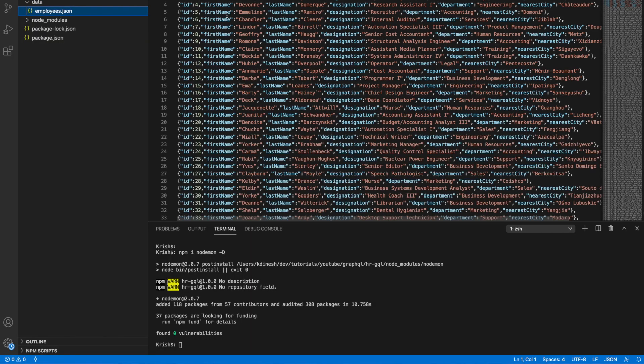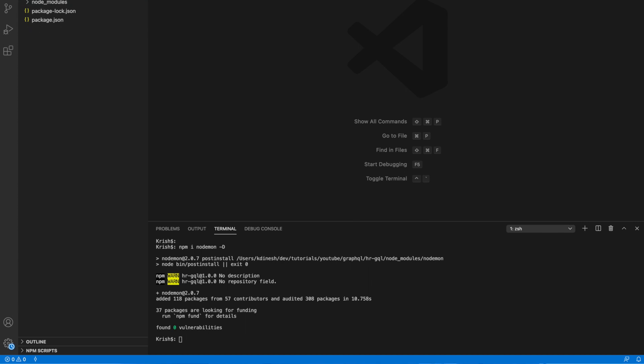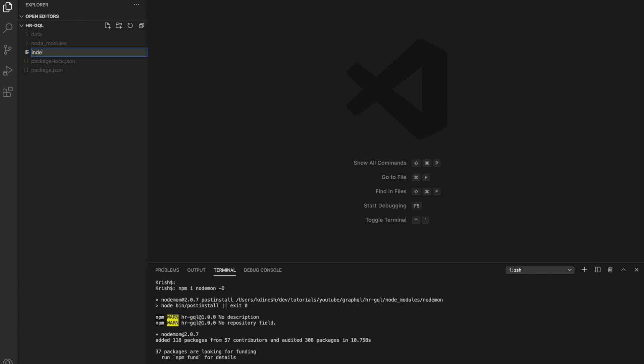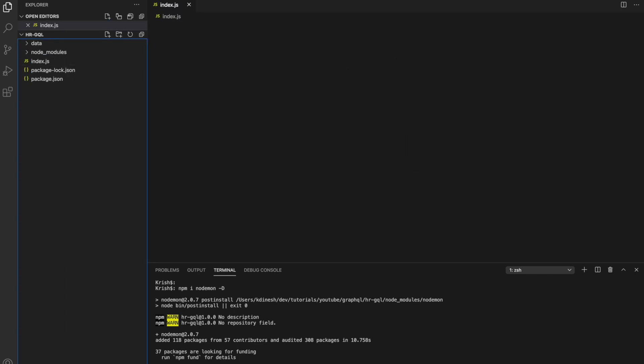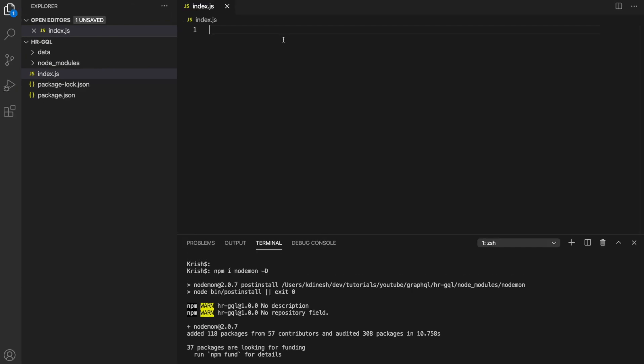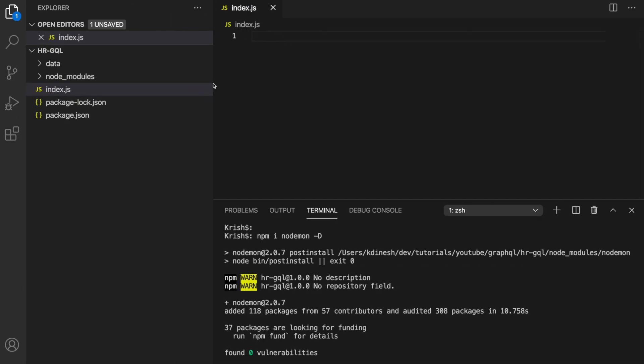So I installed three packages: Apollo Server, GraphQL, and Nodemon. That's all I need. Now I'm going to create my first GraphQL project. Don't worry about the data directory — you won't have it on your machine, but I created a bunch of data to support this project. I'm going to close it and create a file called index.js.